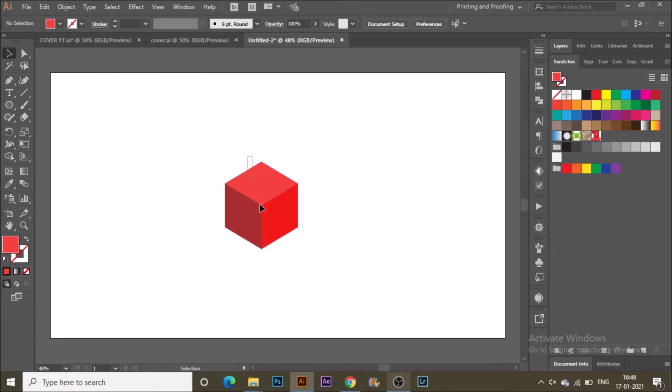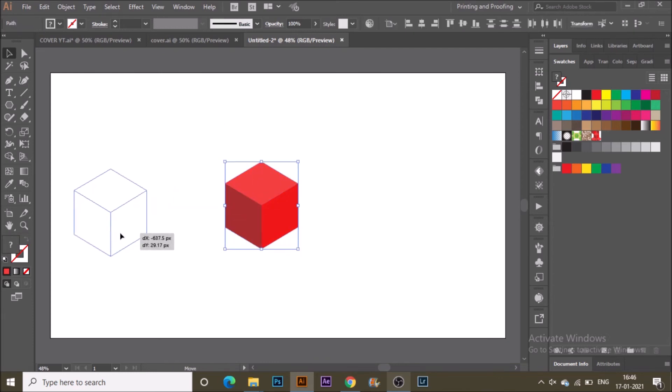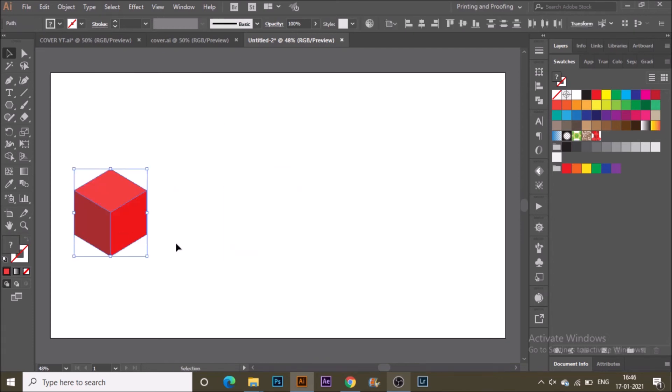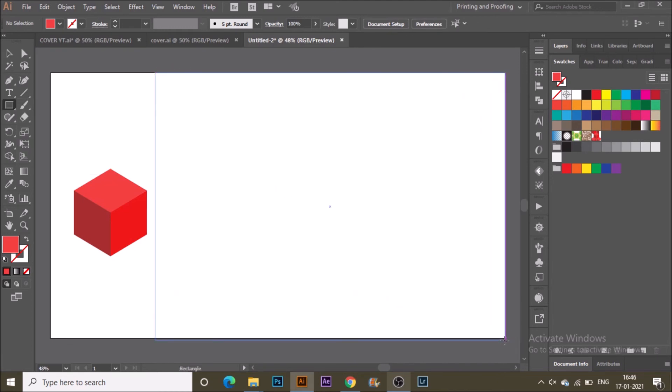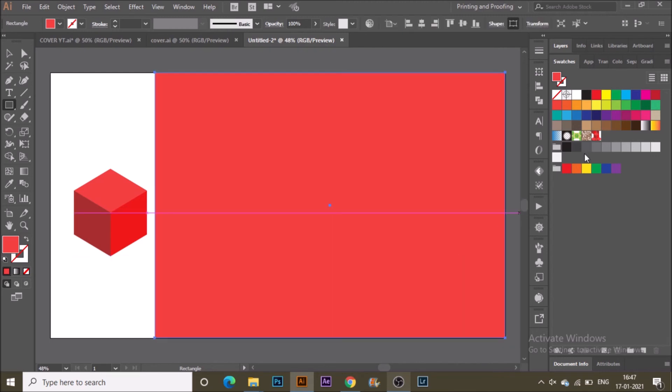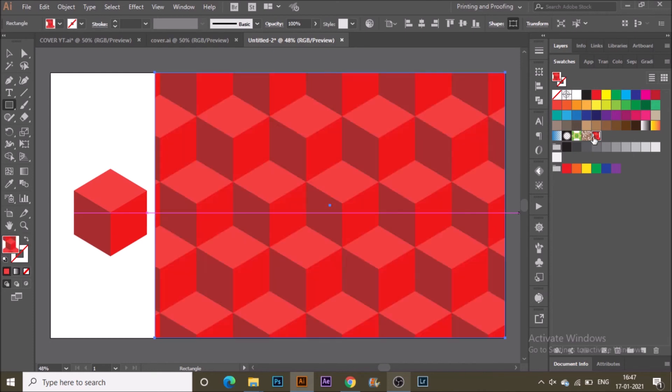Let's see how it looks. Select the Rectangle tool from the toolbar and make a big rectangle. In the Swatches panel, you can see the pattern you just made in the last swatch. Select and apply it.